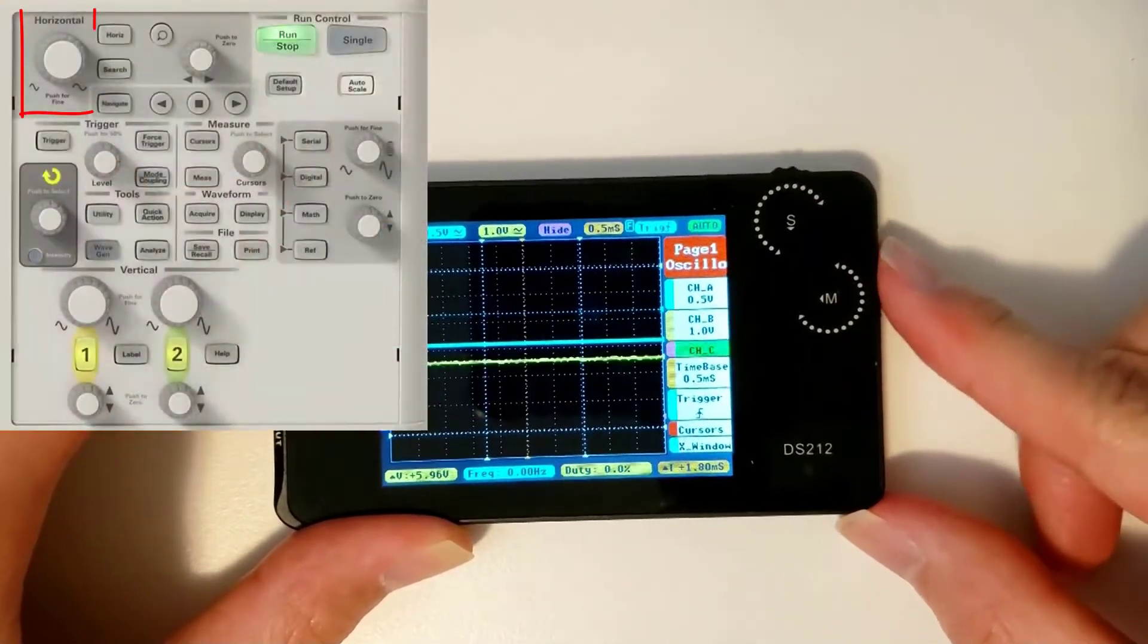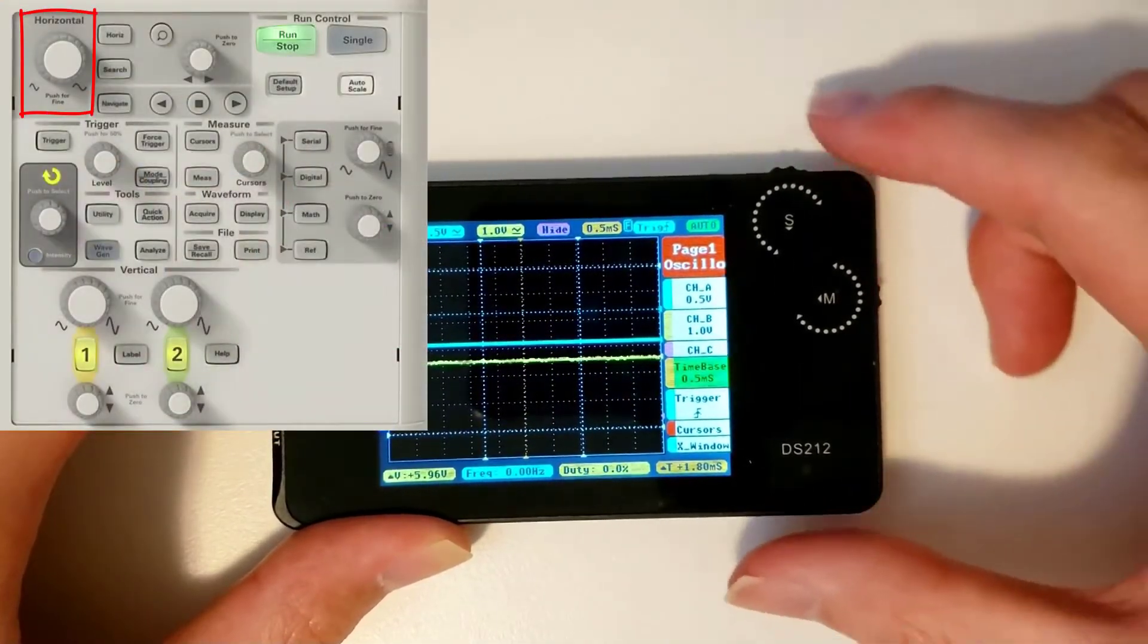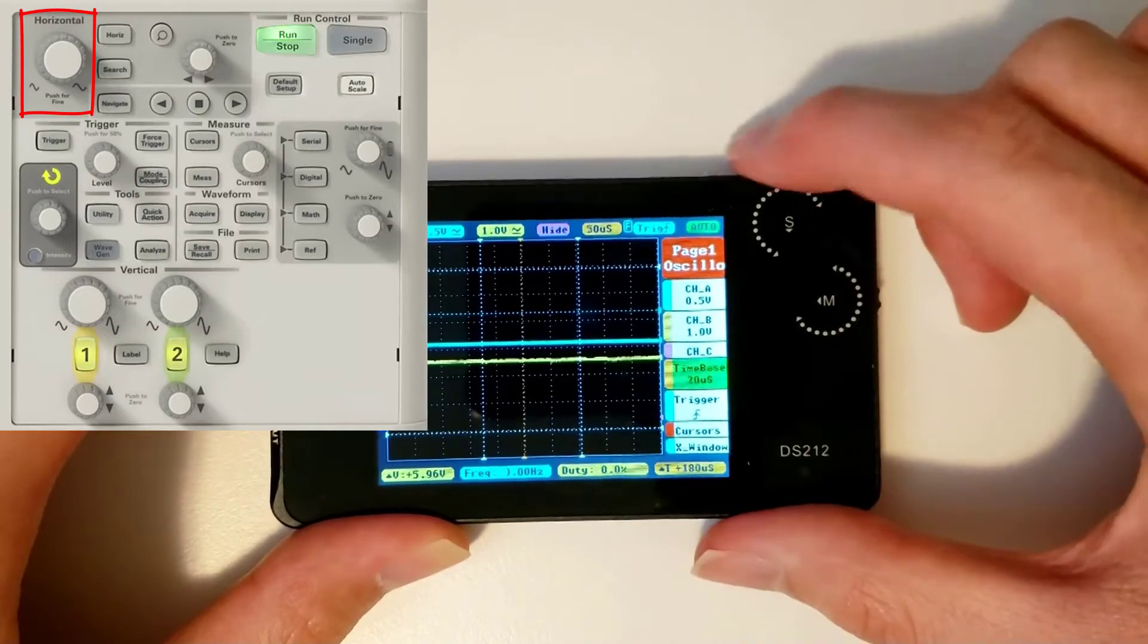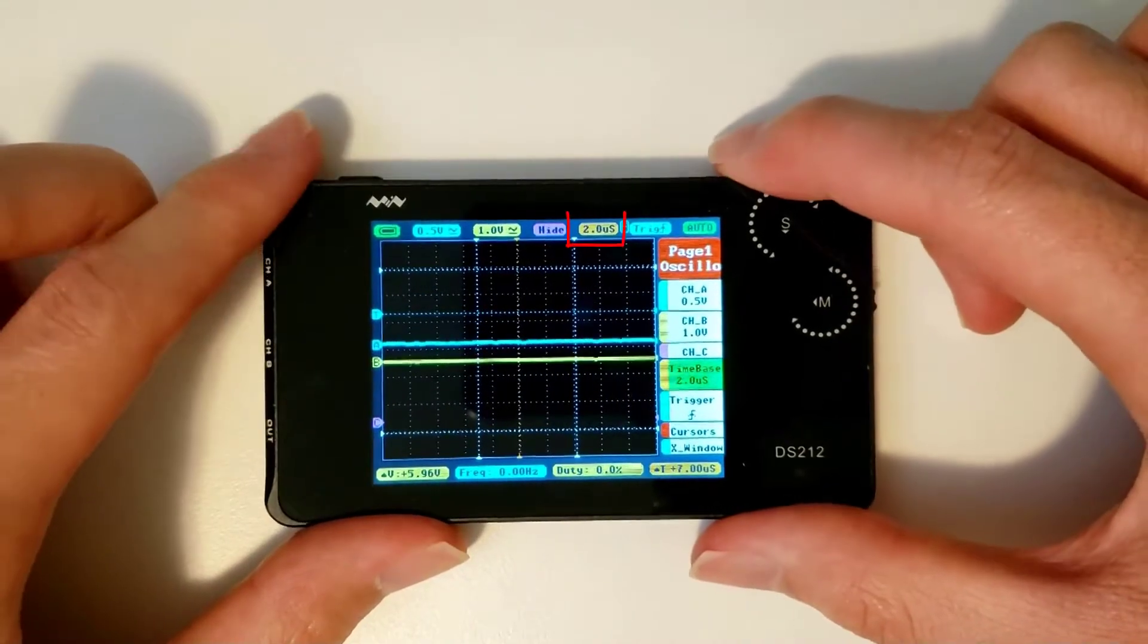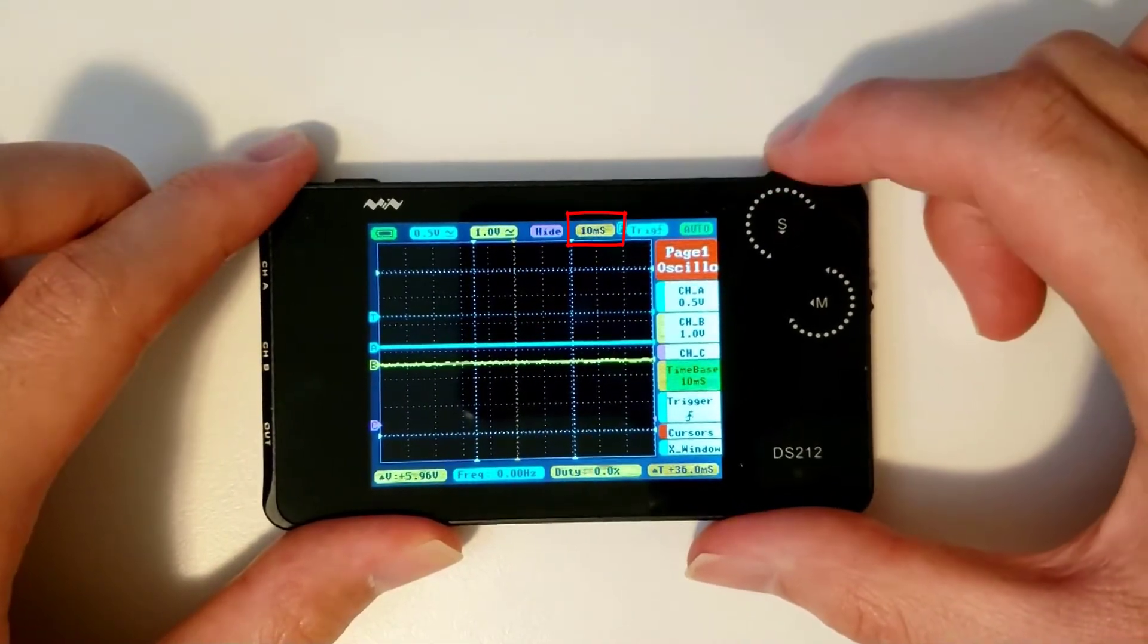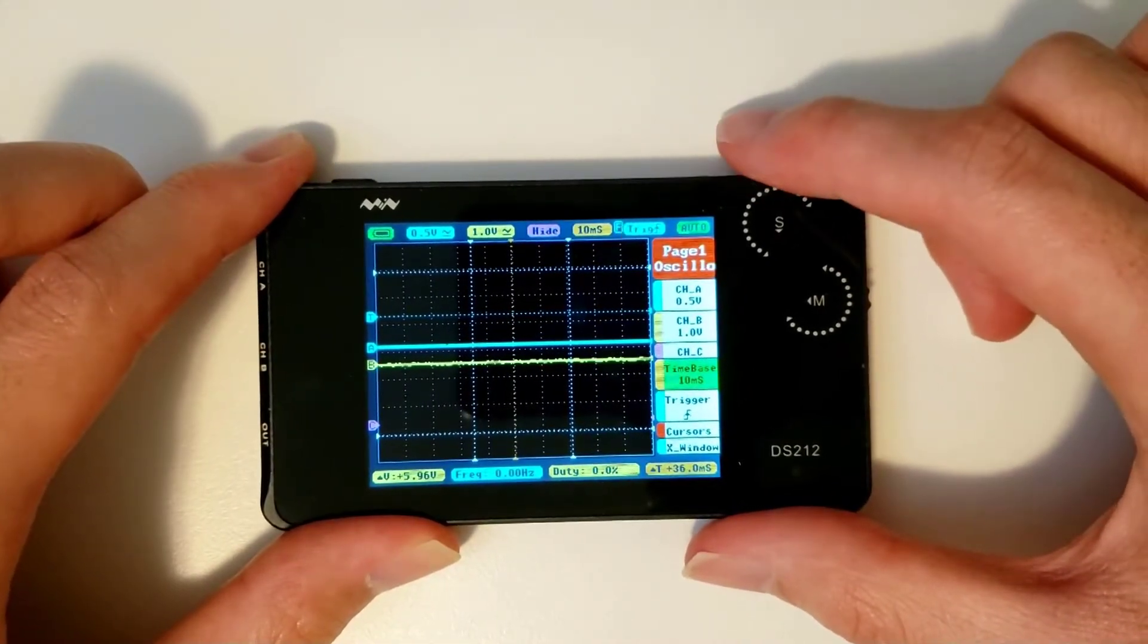Fourth tab on page 1 is time base. Hover over it and scroll the S wheel to change it, just like any other parameter.